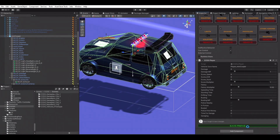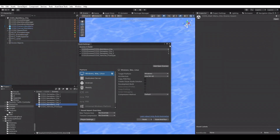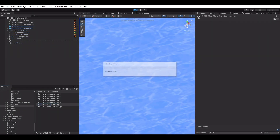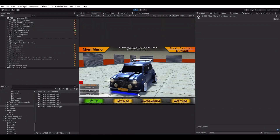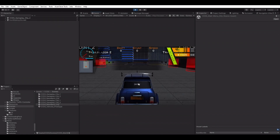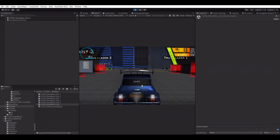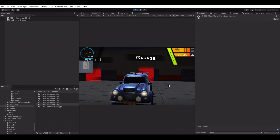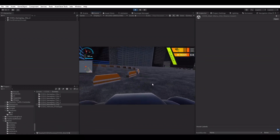Don't forget to save the prefab after making changes. Let's get back to the main menu and see the results. Thank you for watching.